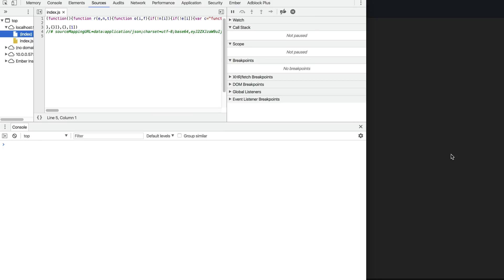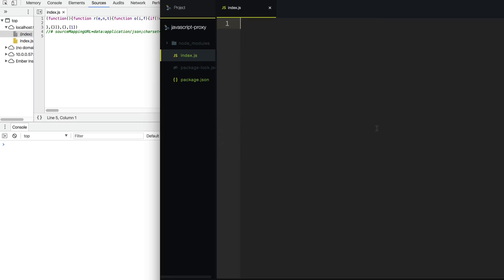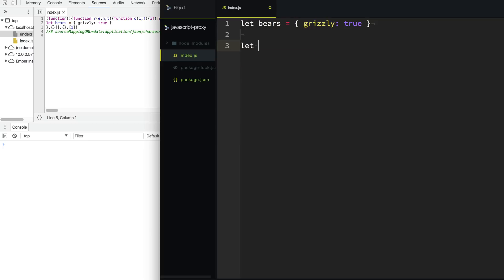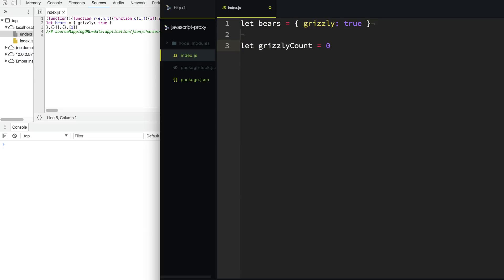So let's jump over to the code here and create an API. We'll say let bears, and this will be an object with grizzly: true. This is our fancy API. Now we want to know how many times somebody accesses a property on this API, so we need to count them. So let's say grizzlyCount, and this will be our counter.